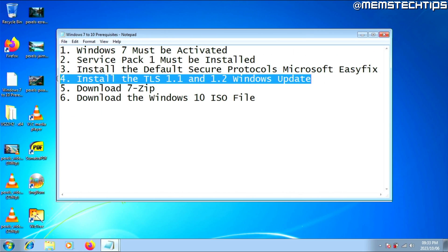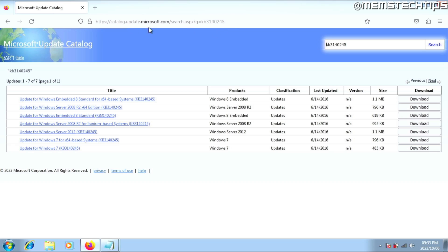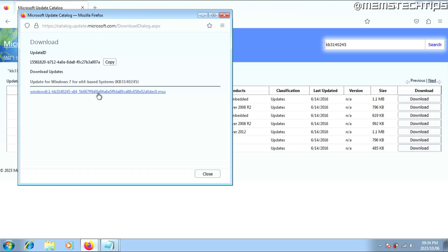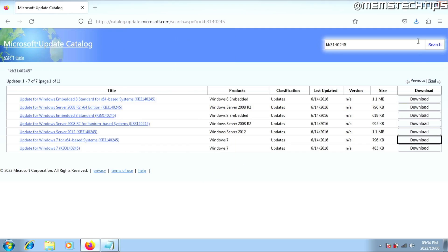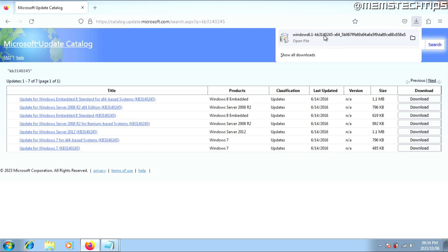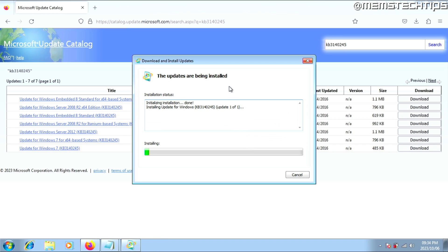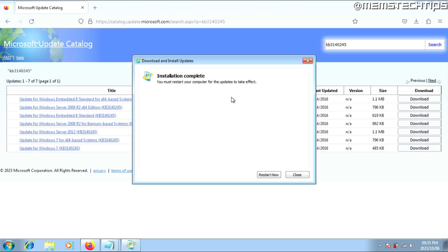Next, you need to download and install the TLS 1.1 and 1.2 Windows update. You can get the update by going to the webpage linked in my guide. Once there, look for the Windows 7 versions and select either the 64-bit or 32-bit version depending on what you have installed. Download the file, then click on it to run it. You'll be prompted if you want to install this Windows update — just click Yes. Once it's finished, click Restart Now.